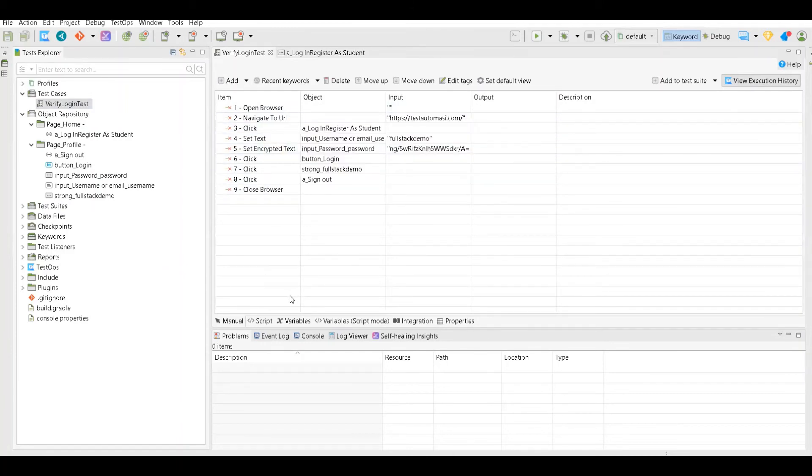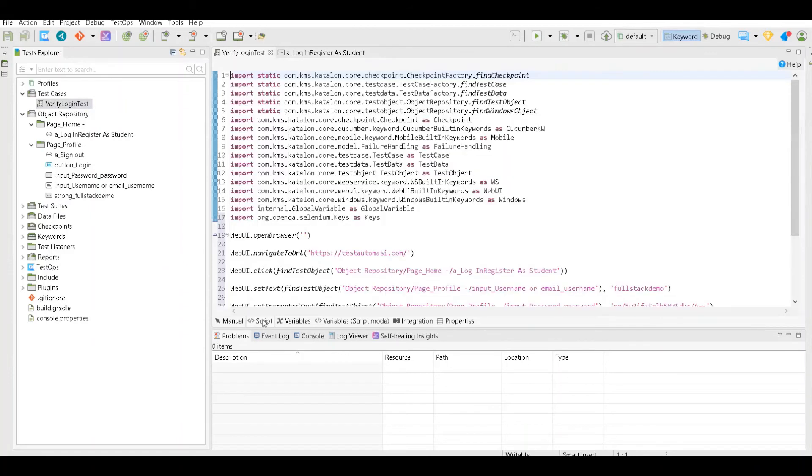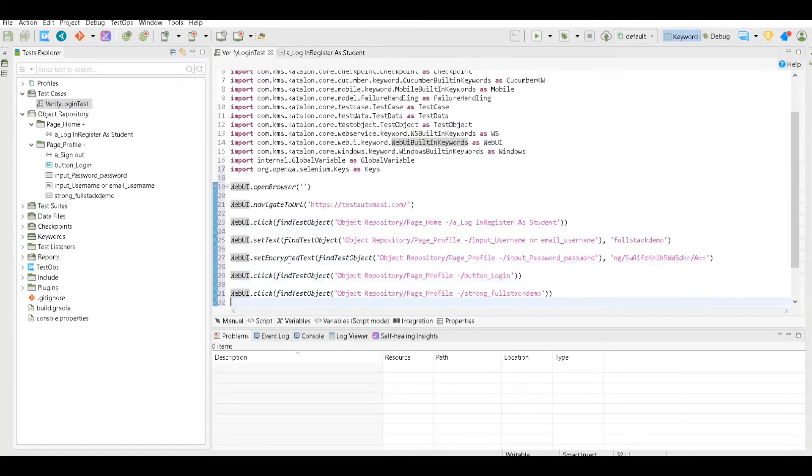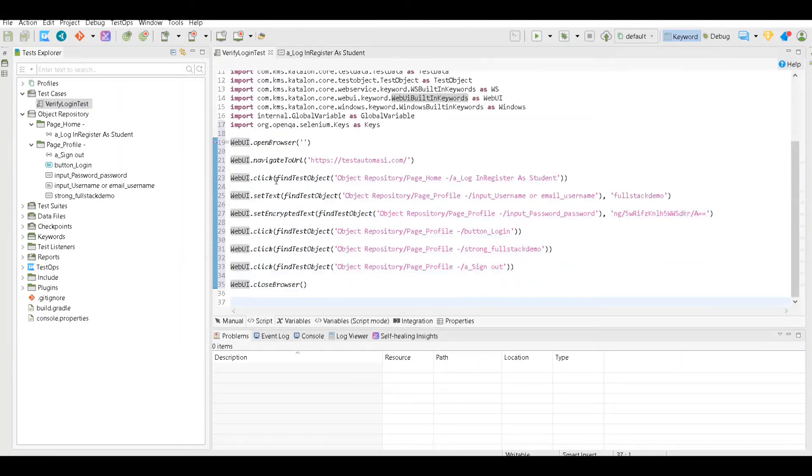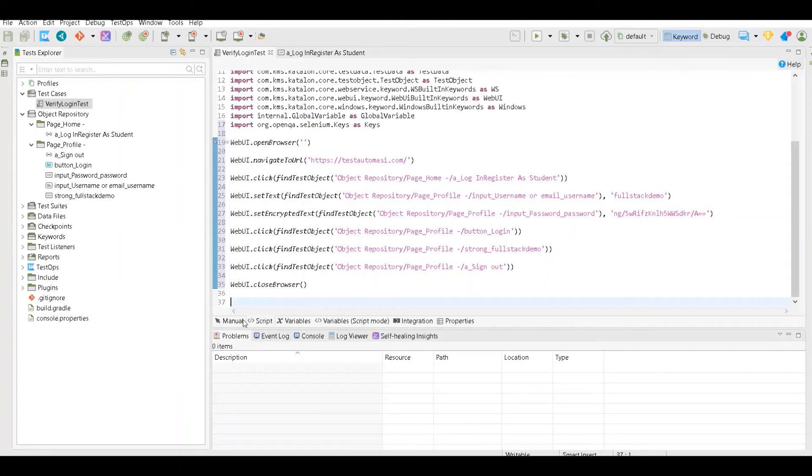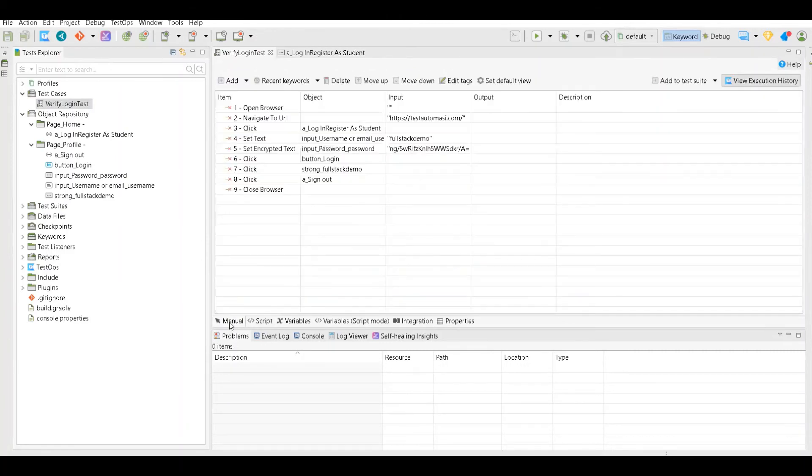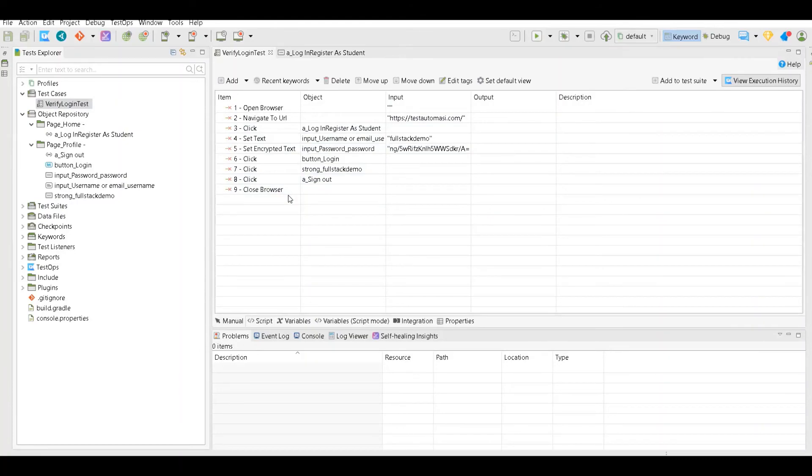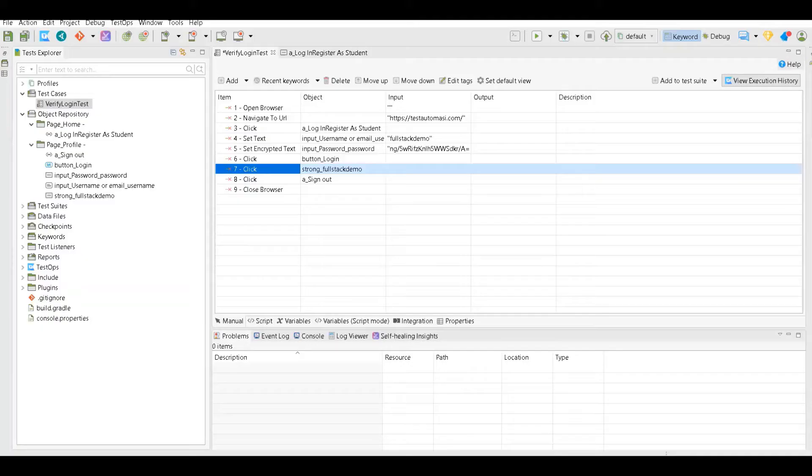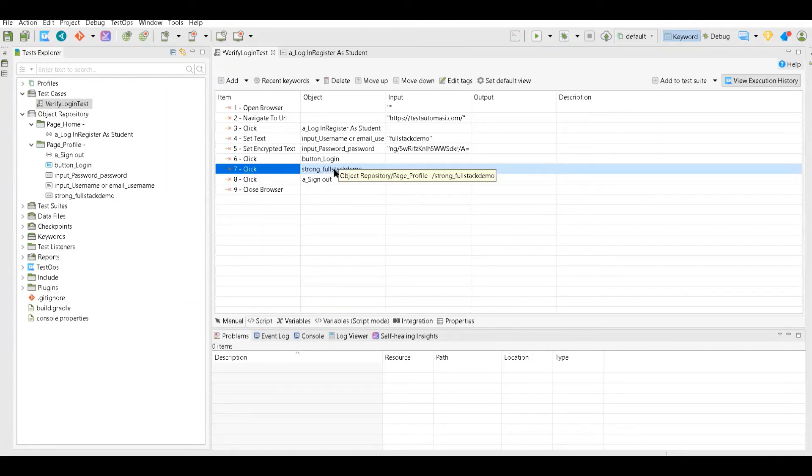In Katalon Studio, you can write script here in Java or Groovy. All the actions which I did are actually converted into code. If you don't want to play with code, you can go to the manual section. We already recorded the test case, there's one thing which is missing - we don't want to click on this element, we want to check whether this element is present or not.